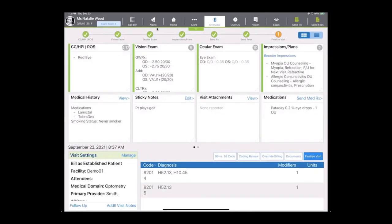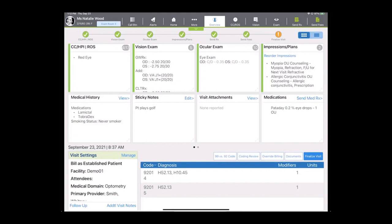Once you've completed your items in the ocular exam room, you'll notice that the impressions and plans will auto-populate for you and billing and coding will auto-populate as well. The only thing left to do is to send the fees over to the practice management system and finalize the visit. Most of our doctors, because of the nature of importing the data as you move along throughout the visit, are able to finalize visits right in the exam lane, which leaves a lot more time at the end of the day and to not pour over charts.